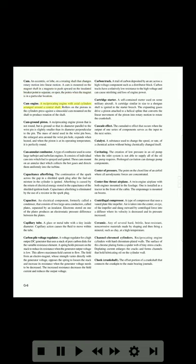Cam engine: a reciprocating engine with axial cylinders arranged around a central shaft. Rollers on the pistons in the cylinders press against a sinusoidal cam mounted on the shaft to produce rotation of the shaft. Cam-ground piston: a reciprocating engine piston that is not round but is ground so that its diameter parallel to the wrist pin is slightly smaller than its diameter perpendicular to the pin. The mass of metal in the wrist pin boss expands when heated, and when the piston is at its operating temperature it is perfectly round.